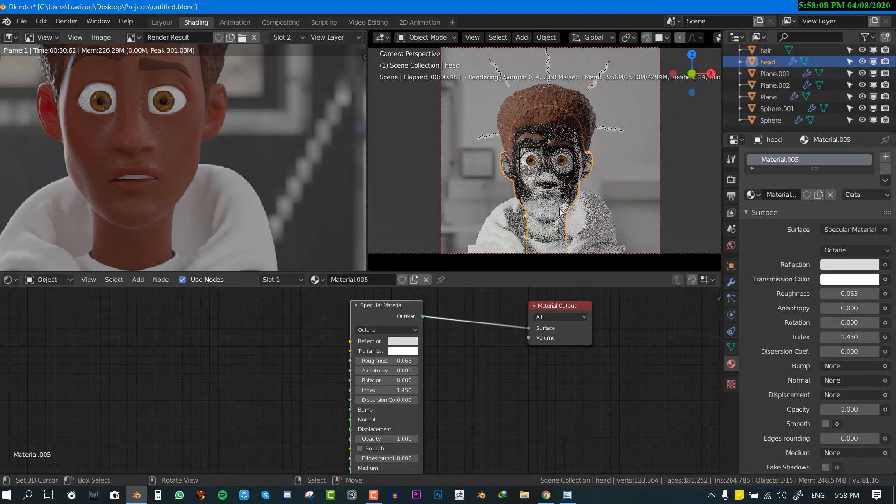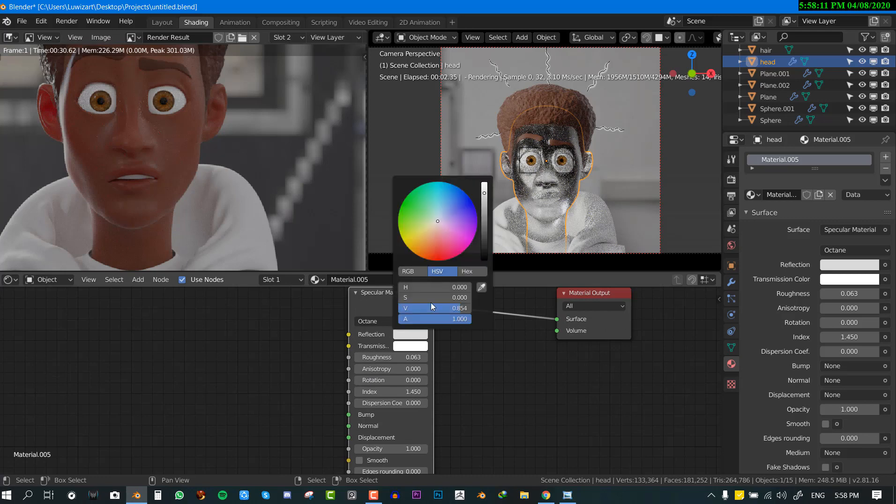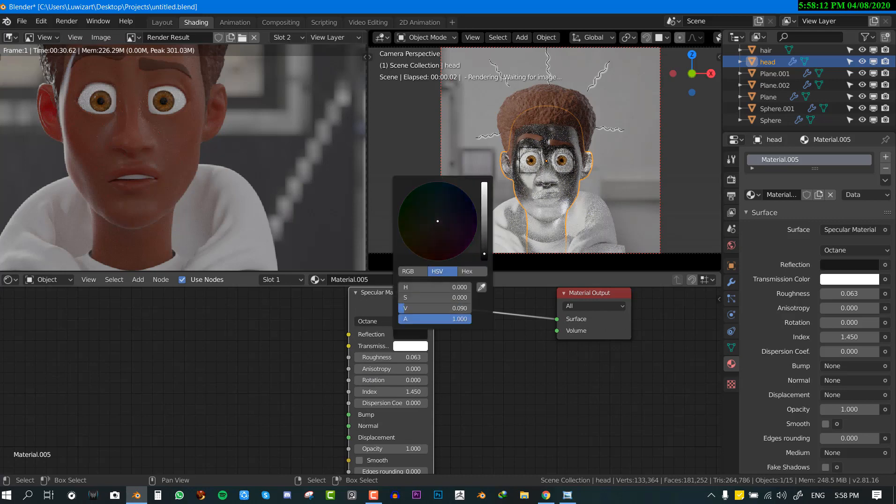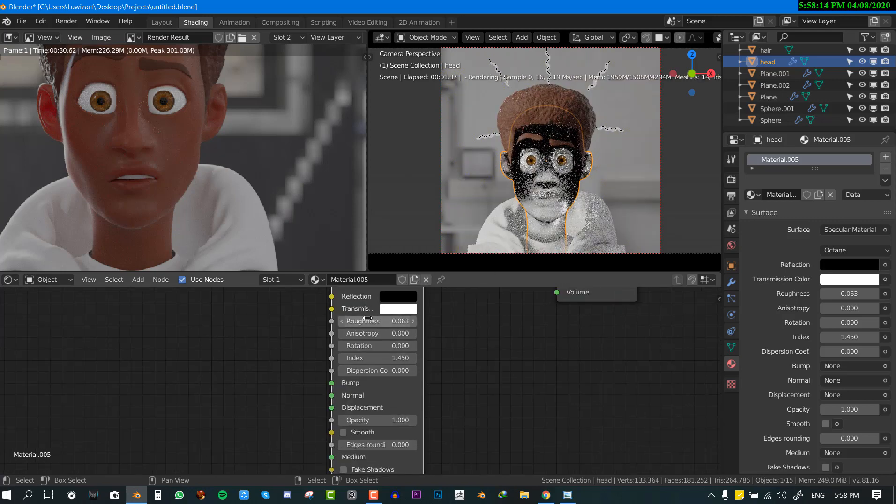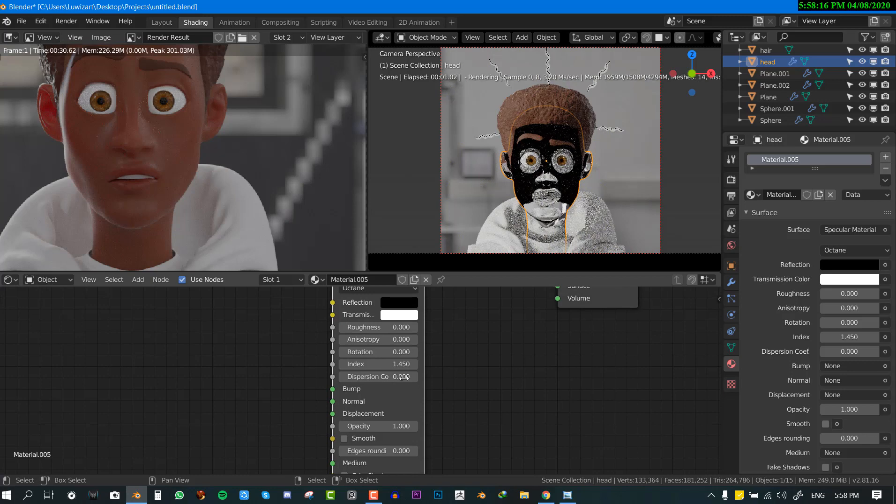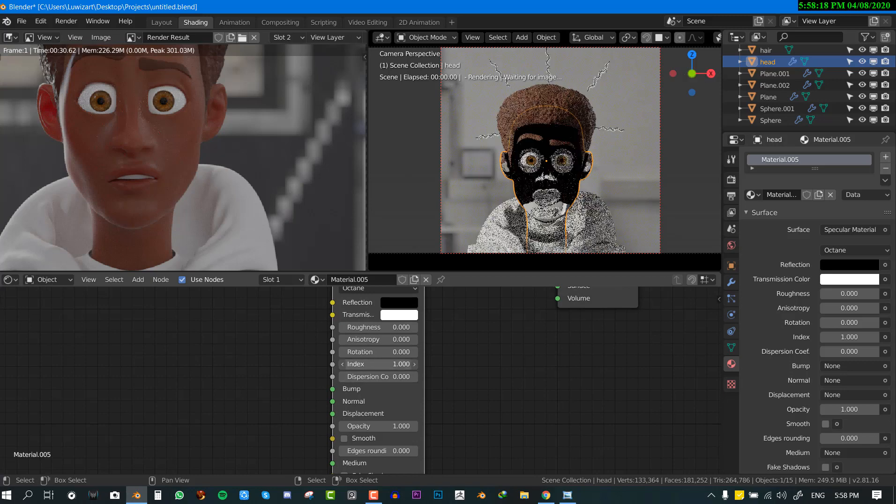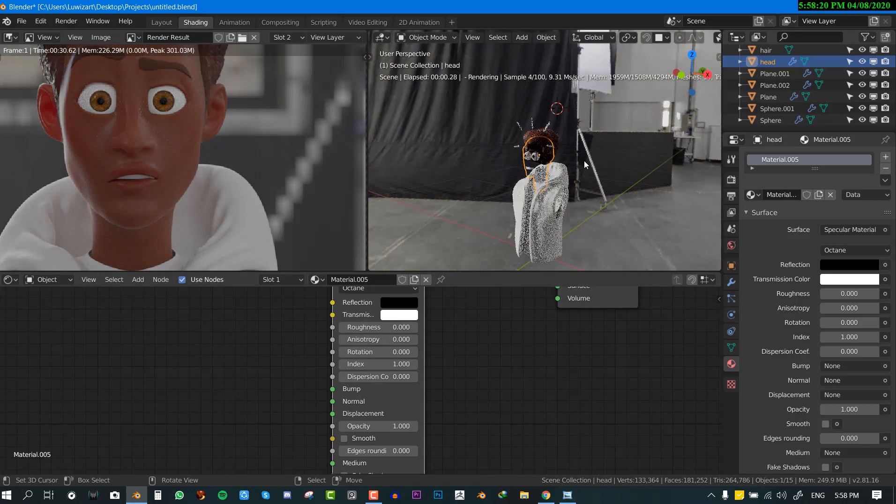So this is what you have right out of the box. Once set the reflection to black color. For the roughness we'll set it to zero and finally for the index we'll set this to zero so we have like a transparent material.